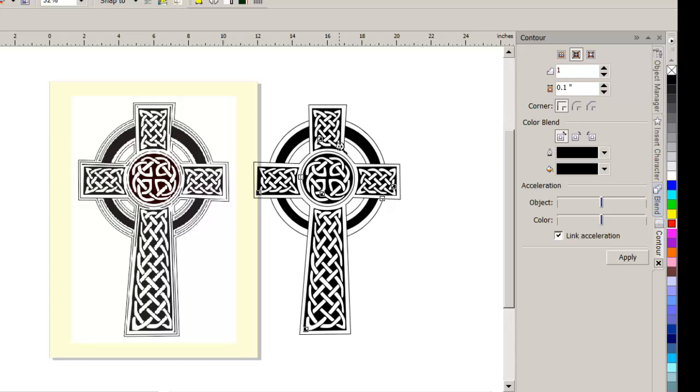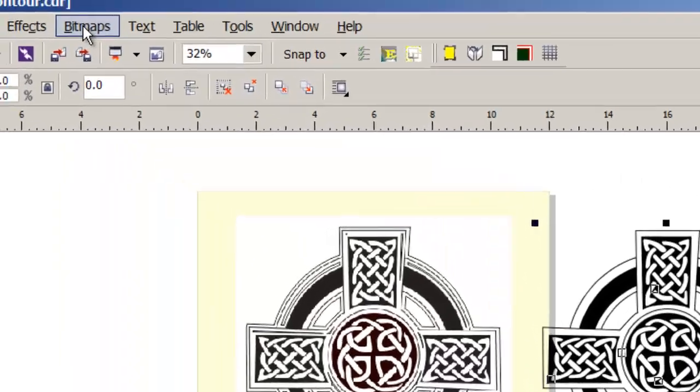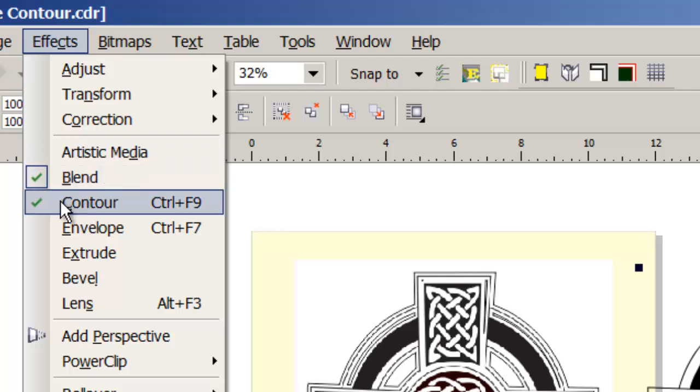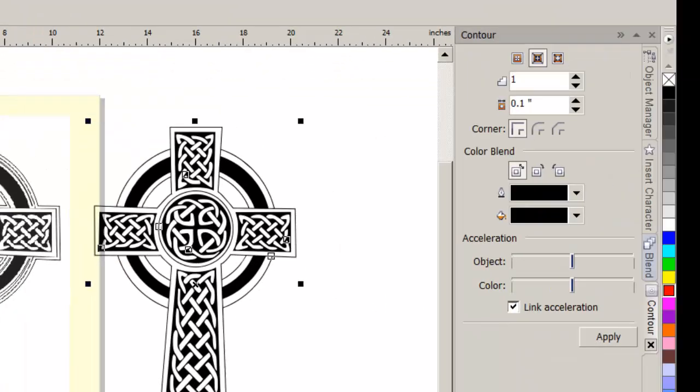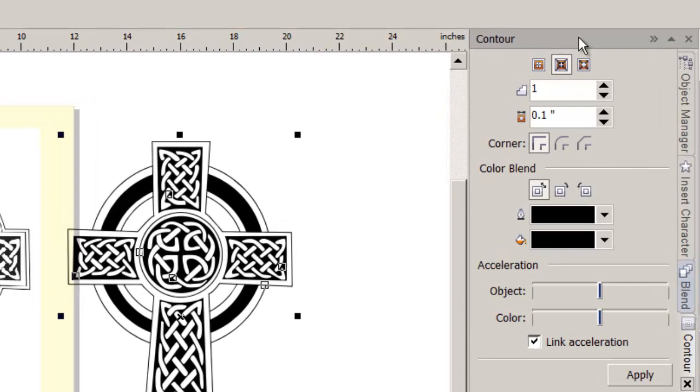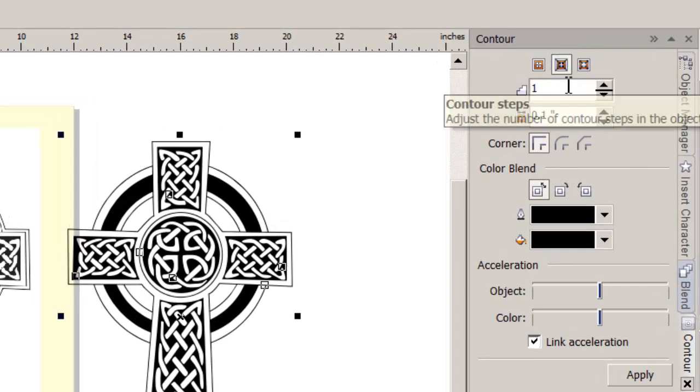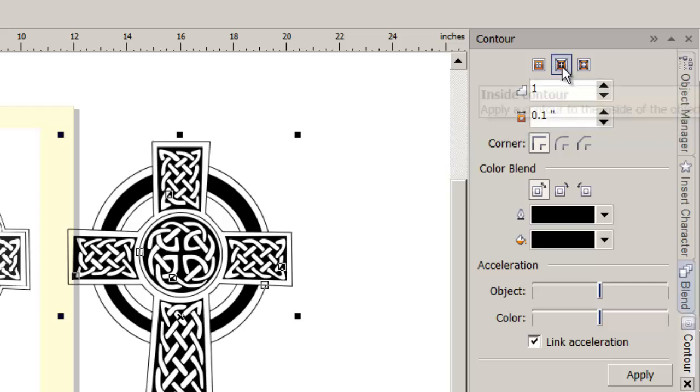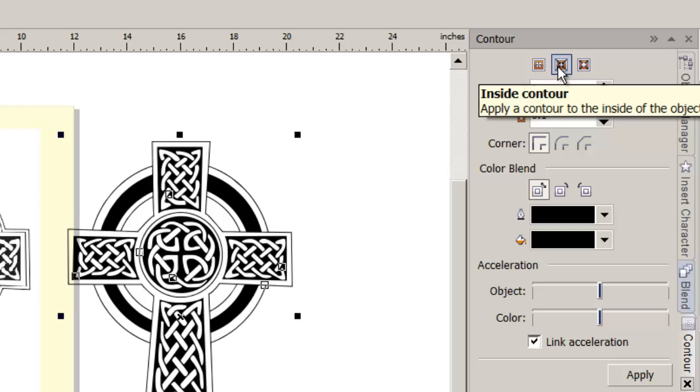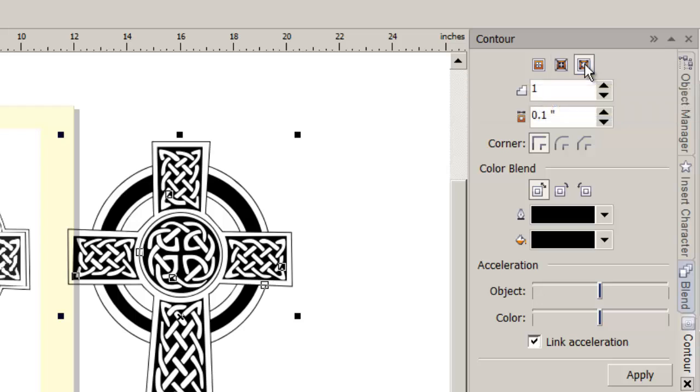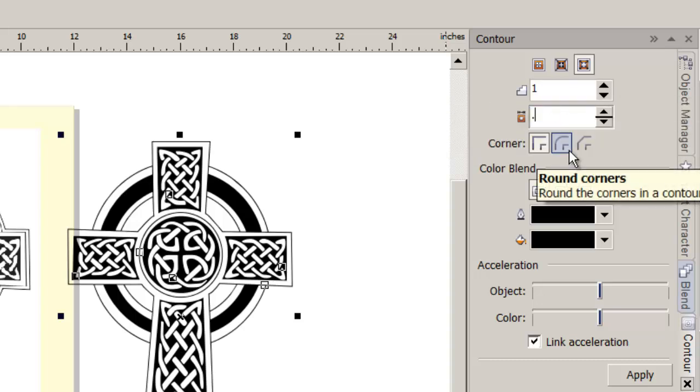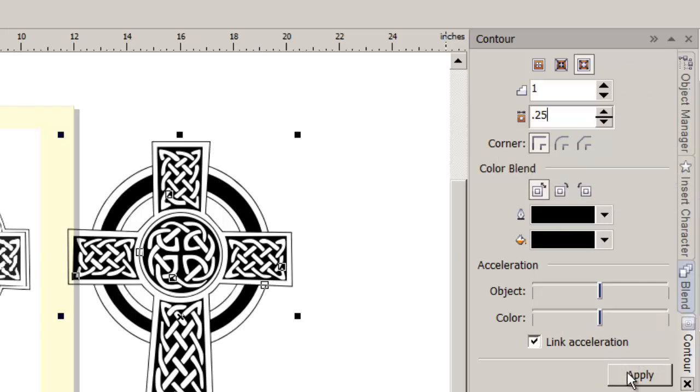We're going to zoom back out. And we still have this selected. So I would like to put a contour on that. That's Effects, Contour. But I see I already have a check mark here, which means I already have contour docker. So we'll jump over to our contour docker. And I want a contour on that, an outline, not to the center, not to the inside, but to the outside. And in X6, that's the rightmost icon. I want one step only. And I want that to be maybe a quarter of an inch. And we'll tell it to apply that.